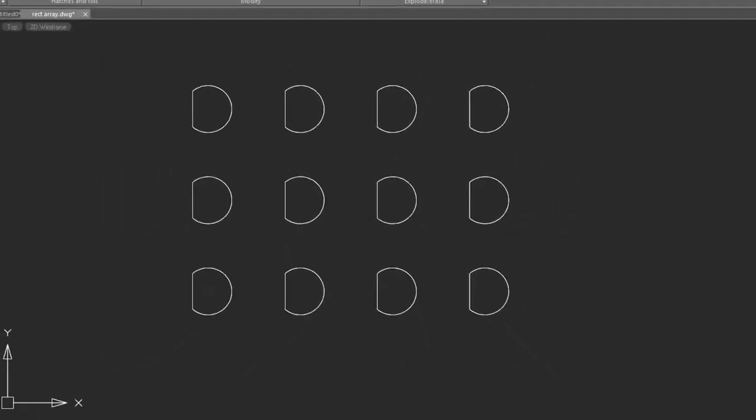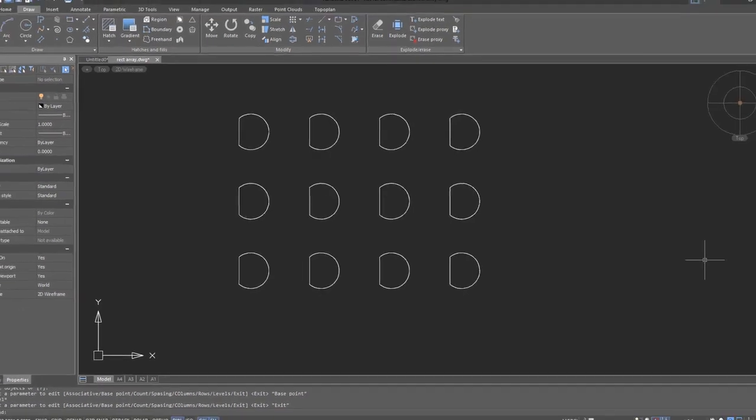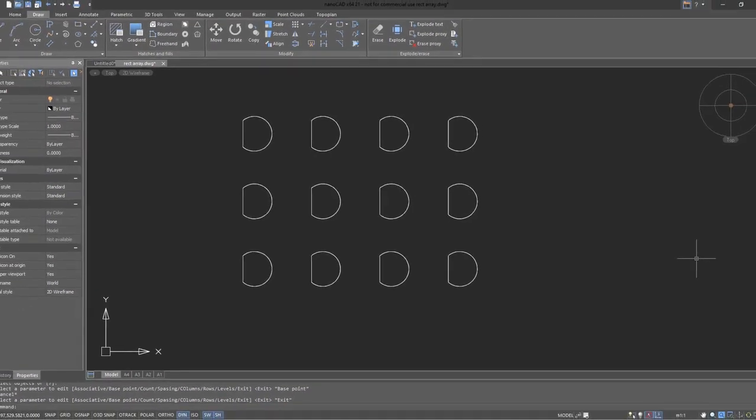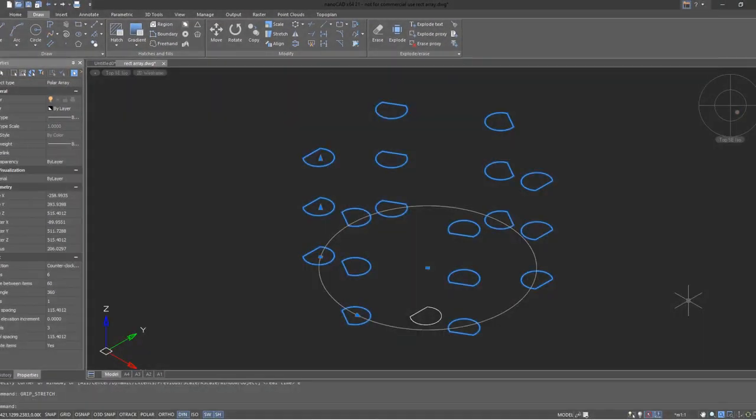NanoCAD has the ability to draw a variety of arrays. These are entities that are copied in multiple directions. It does rectangular arrays, polar arrays, and even three-dimensional arrays.